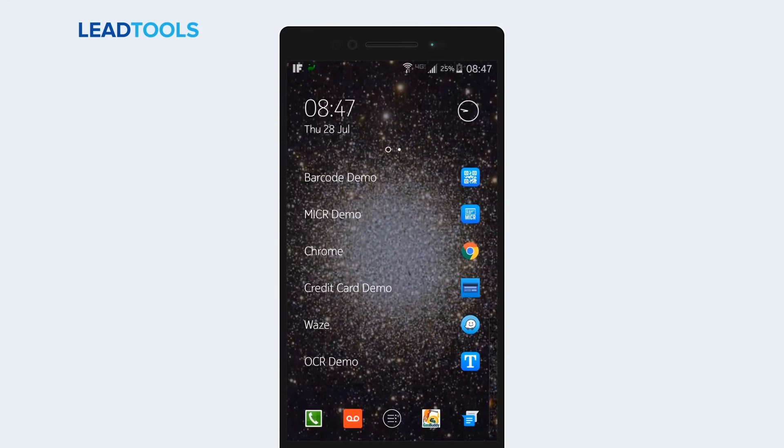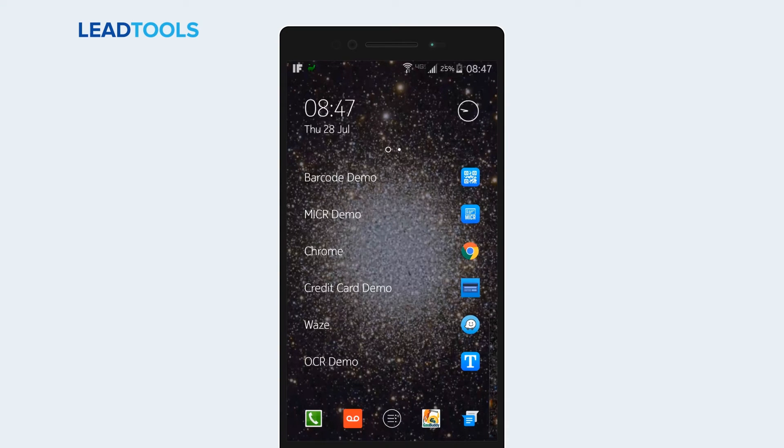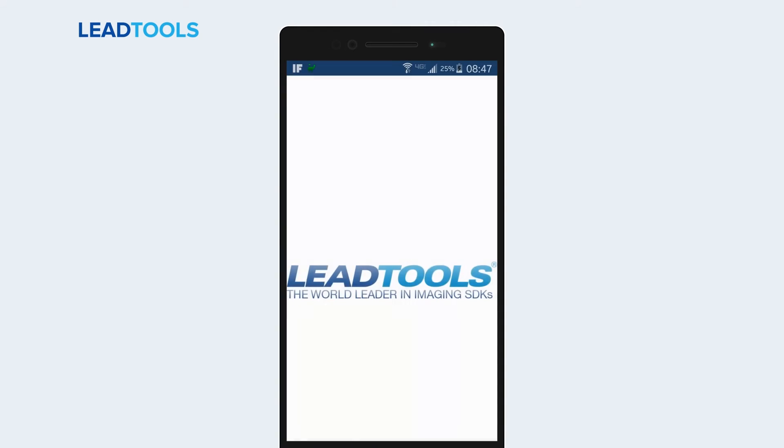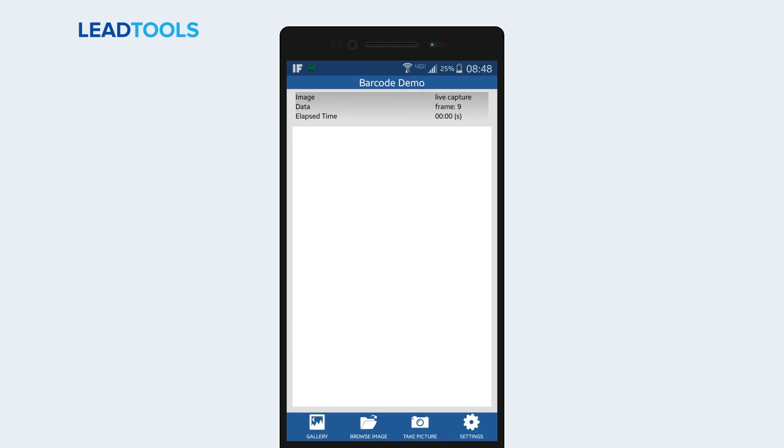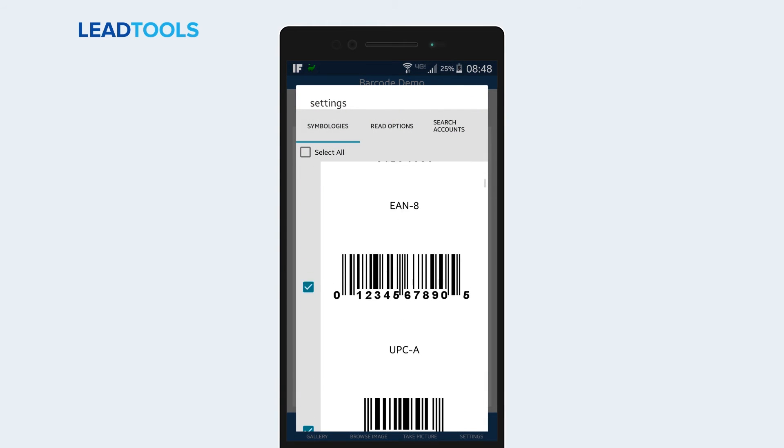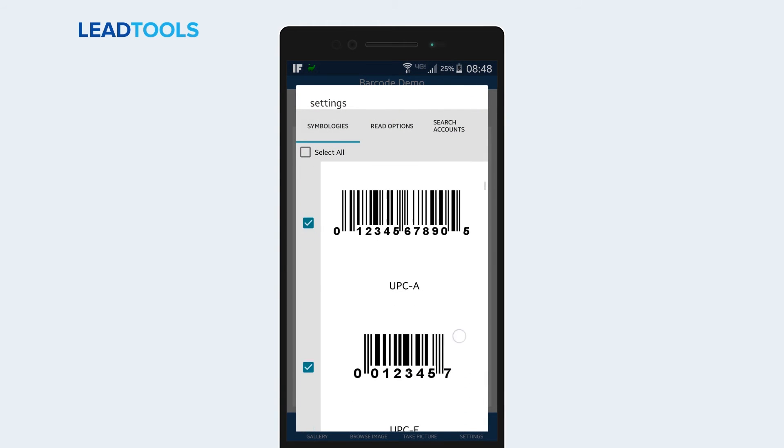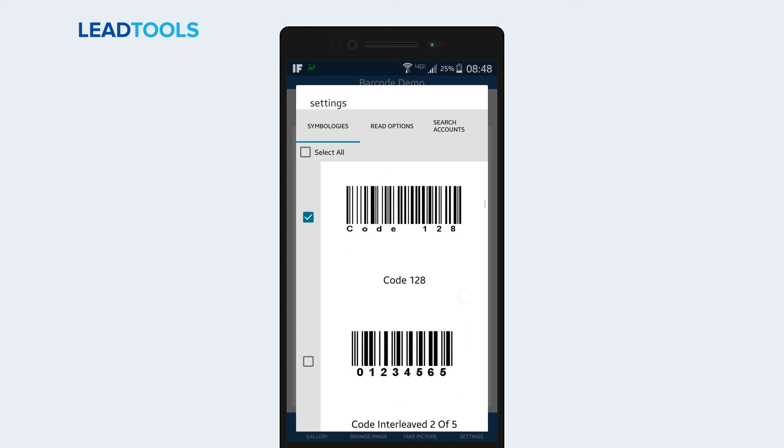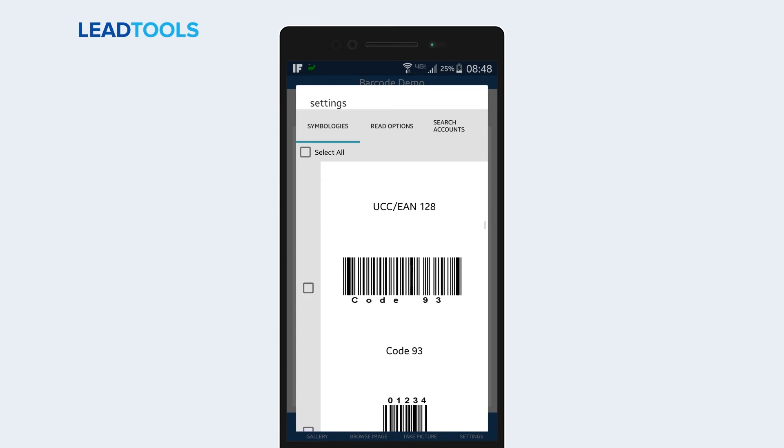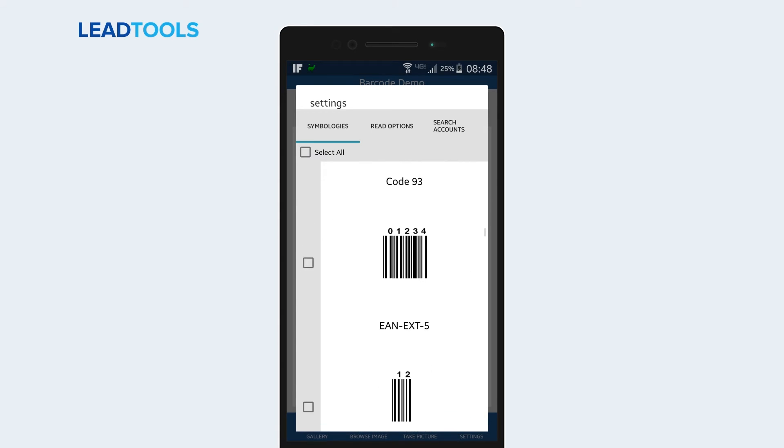Moving on to another key recognition component, the LeadTools barcode recognition engine is capable of recognizing many different linear and two-dimensional barcode types in images. This demo shows very simply how LeadTools can find and decode barcodes in Live Capture to search the web for more information.